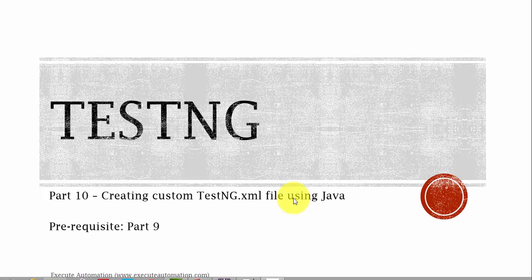Hey hello guys, this is Karthik from executeautomation.com. This is part 10 of our framework design and development video series. In this part we are going to talk about creating a custom testng.xml file using Java. If you recollect part 9, we discussed how to work with TestNG, how TestNG runs the tests using @Test annotations, and also how we can run multiple methods using testng.xml file and retrieve the automatically created testng.xml file from the temp folder.